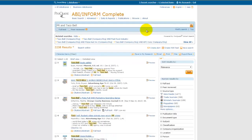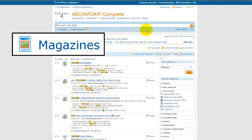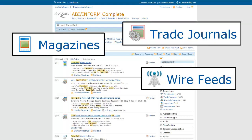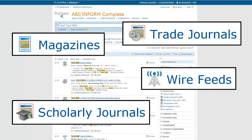Now that we've run our search, you can see that we have a long list of results which encompasses a variety of different types of resources, including business magazines, trade journals, newswire information, and scholarly sources.